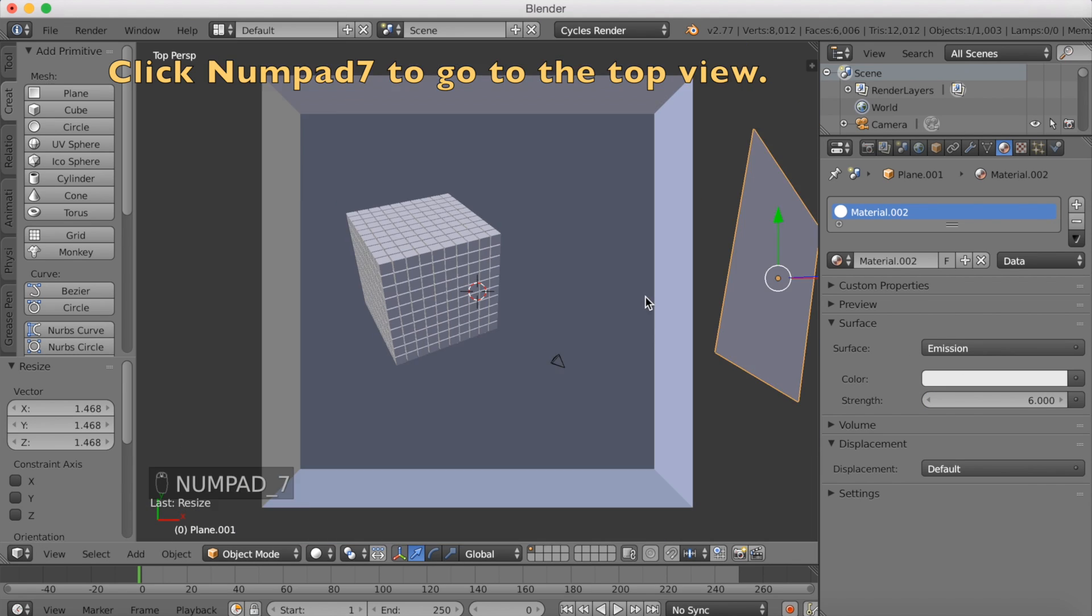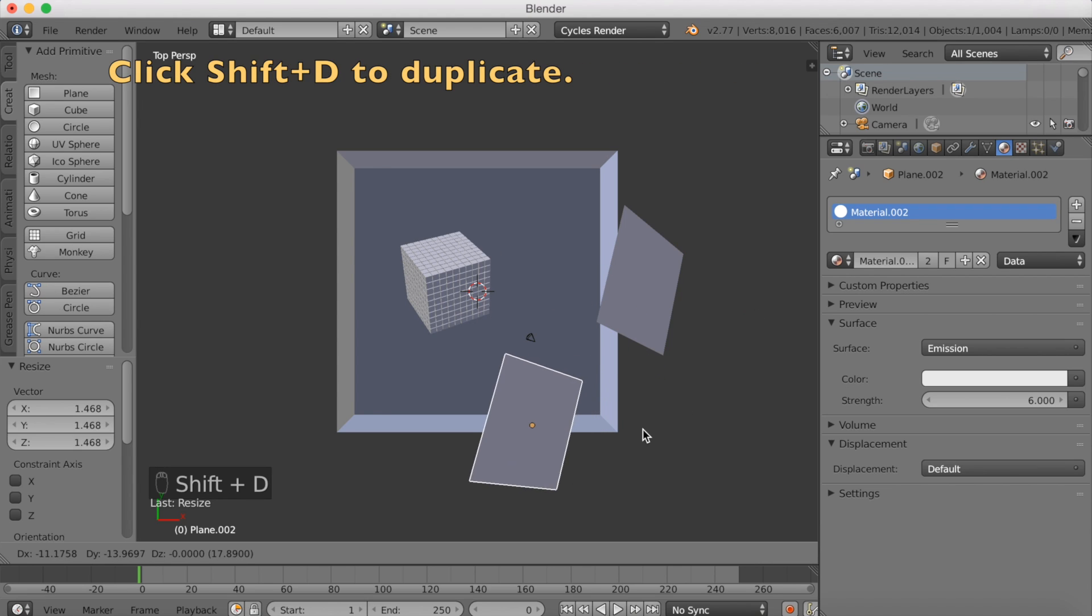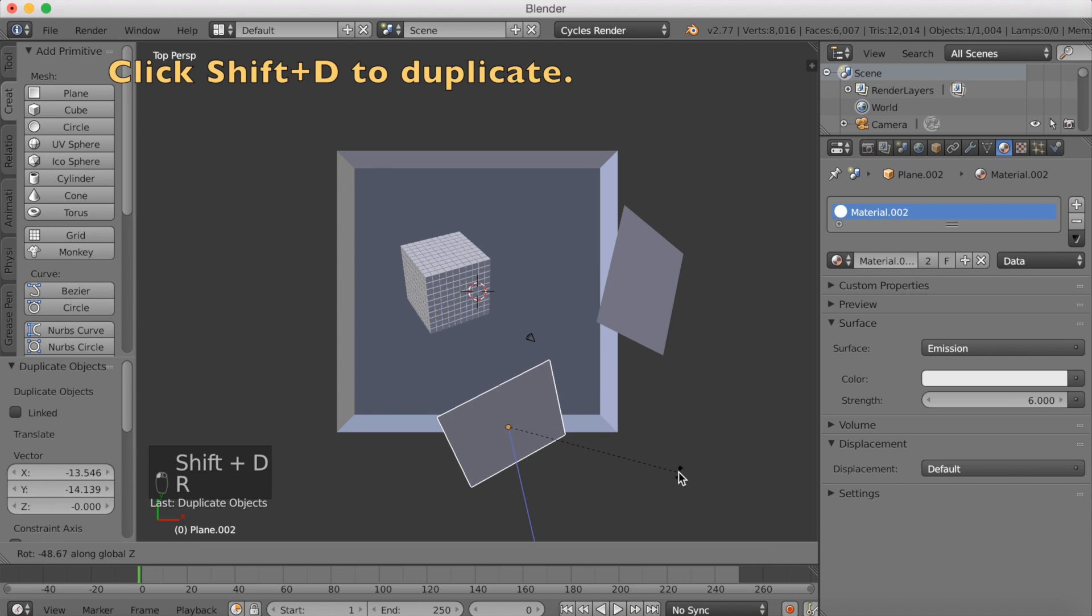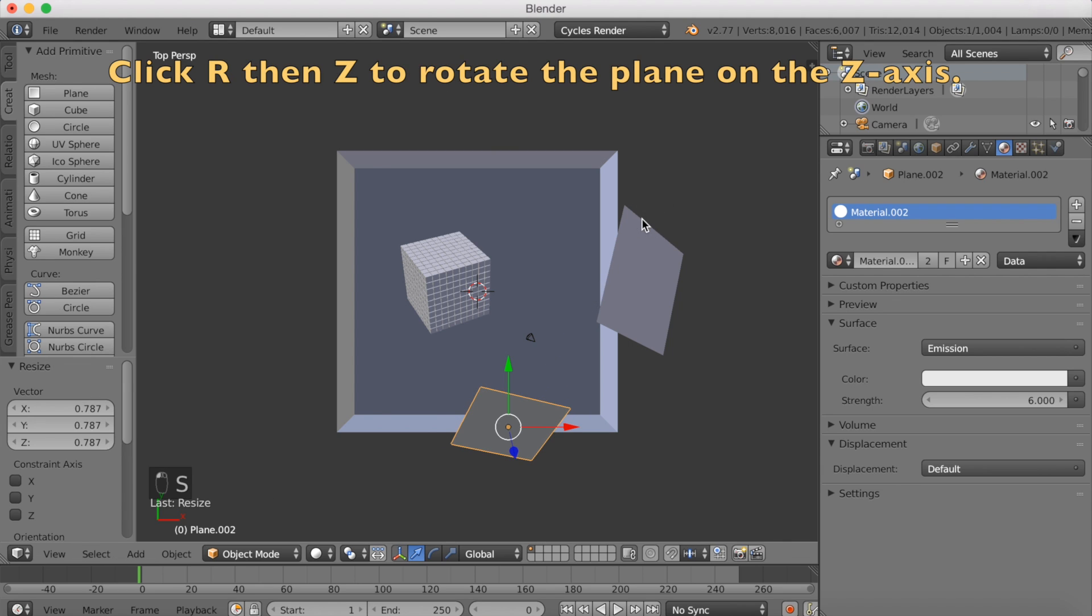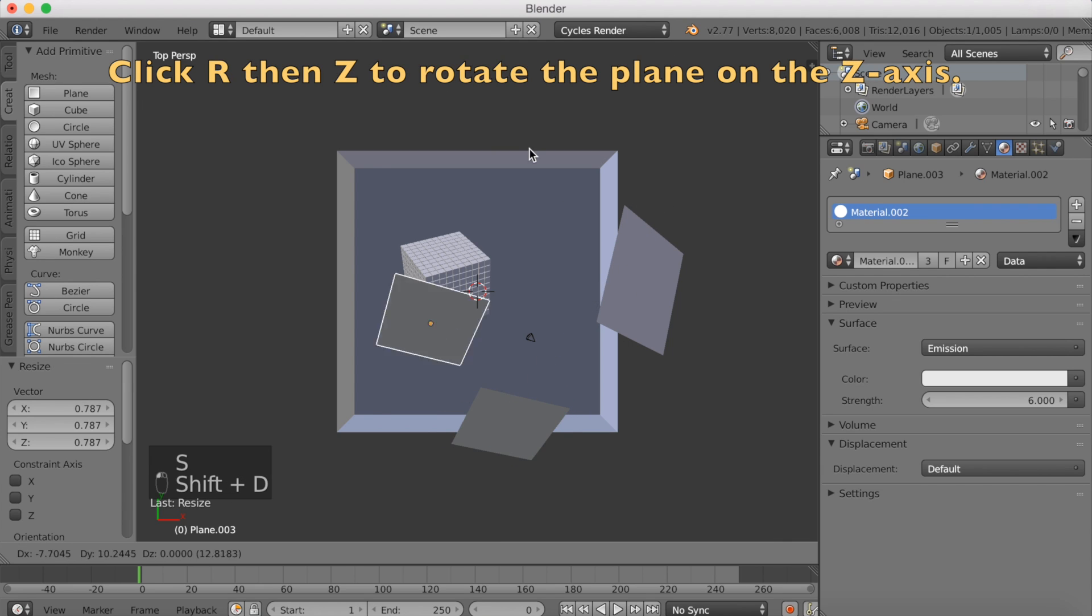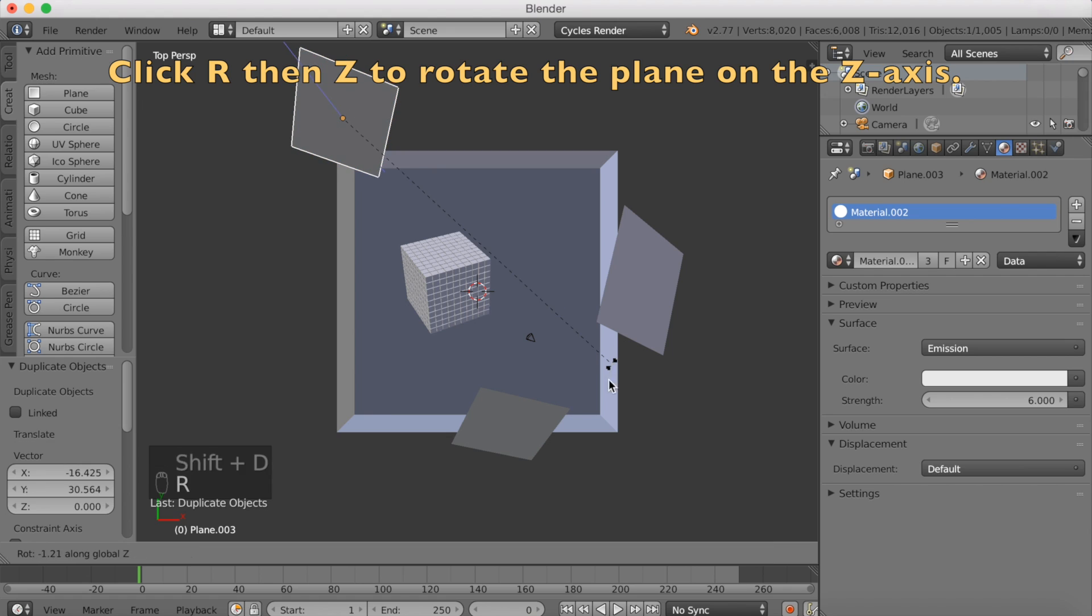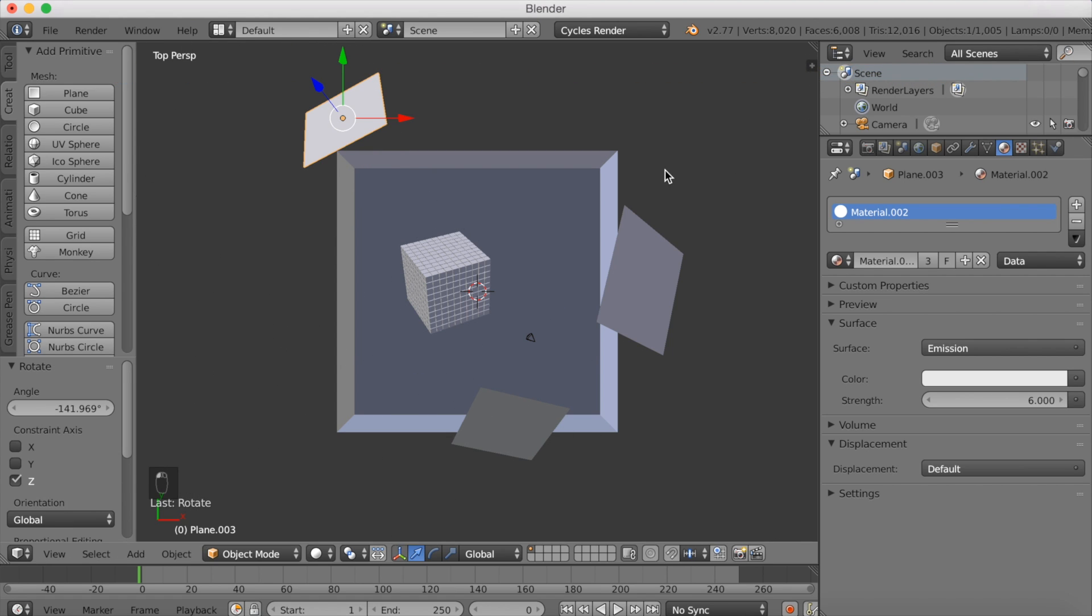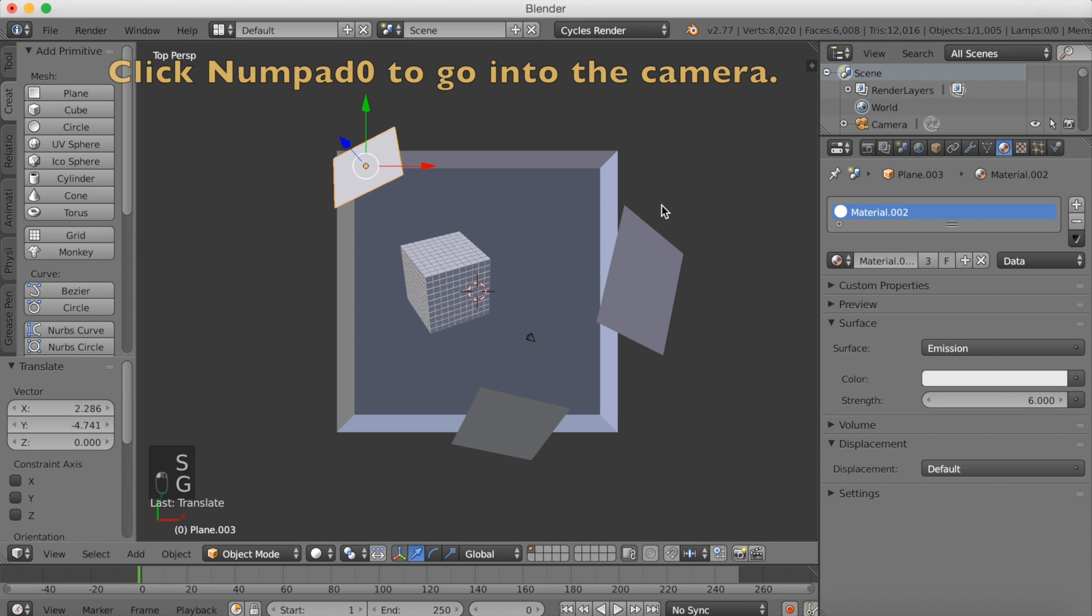Numpad 7 to go to the top view. We're going to add a 3 point lighting. Click Shift D to duplicate, R-Z to rotate, S to scale. Then Shift D again to duplicate, then R-Z to rotate it on the Z axis. This is going to be the back light. So 3 lights now.